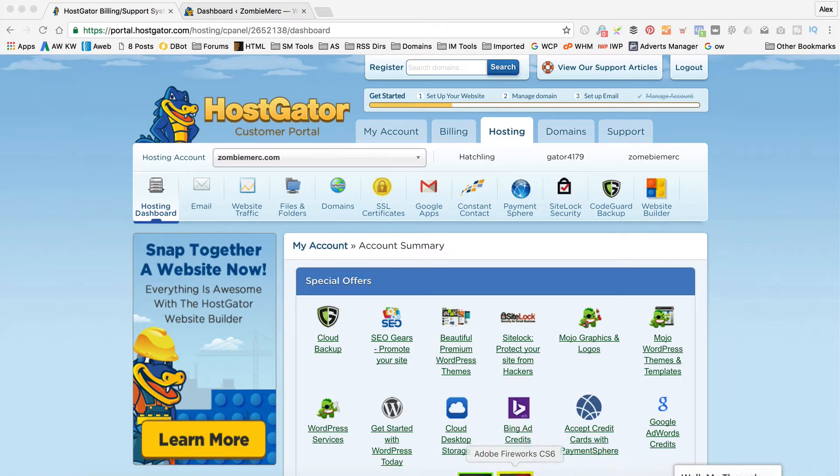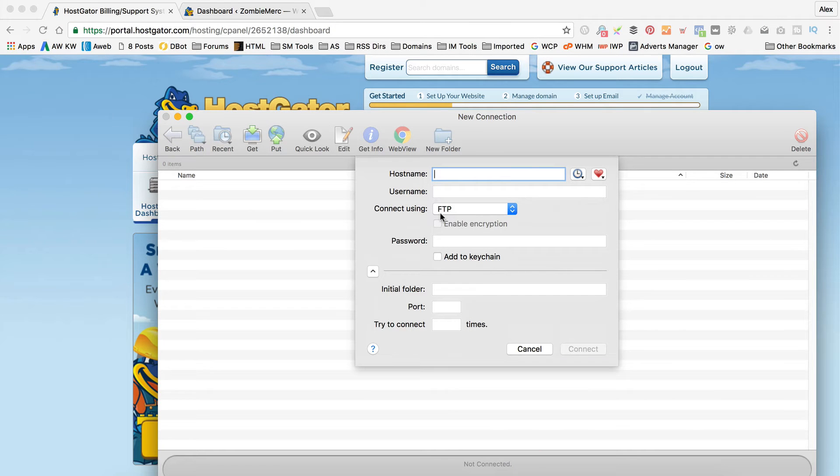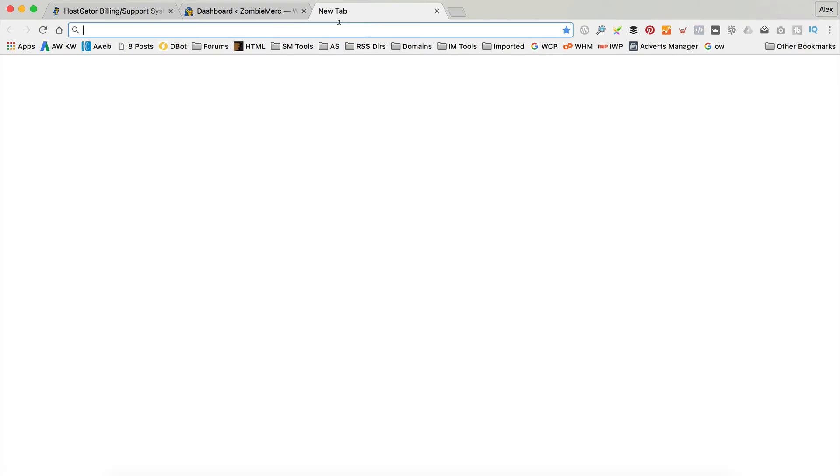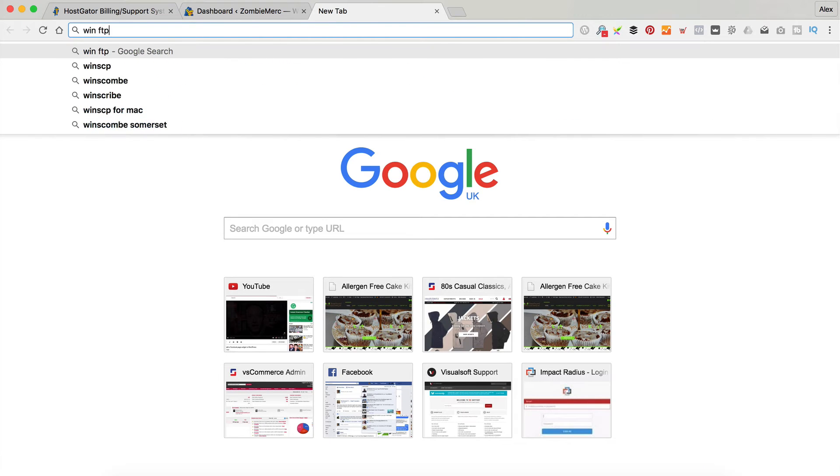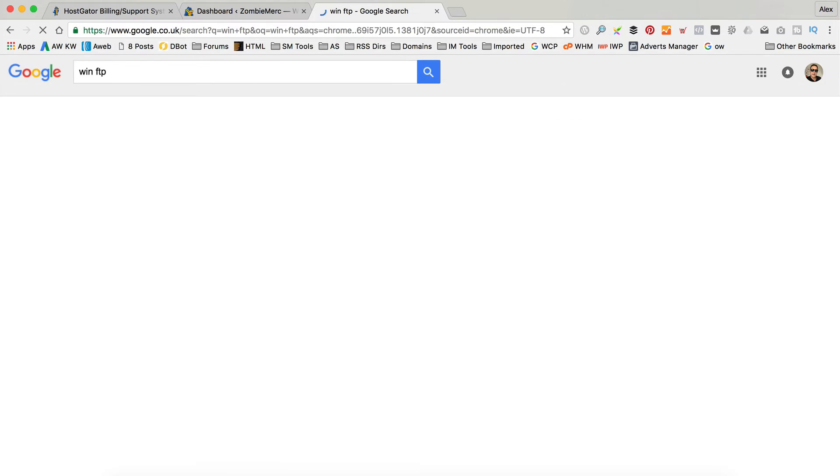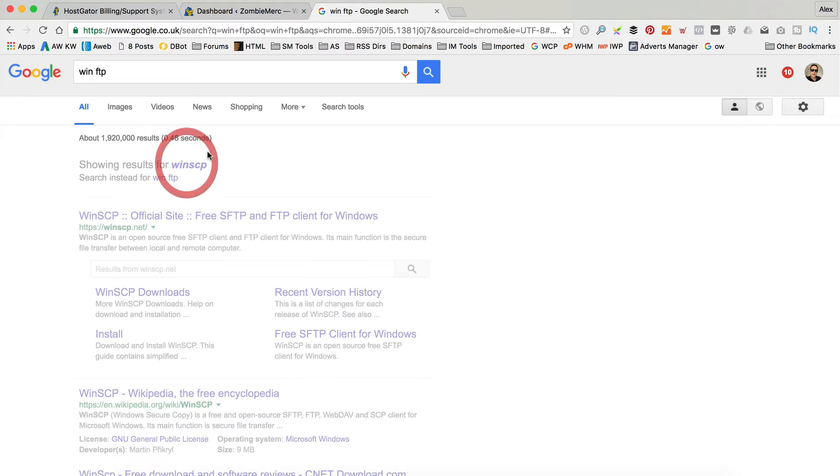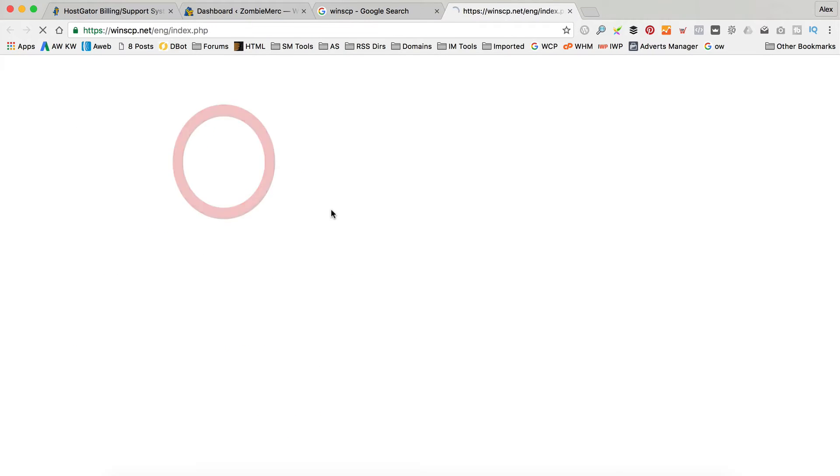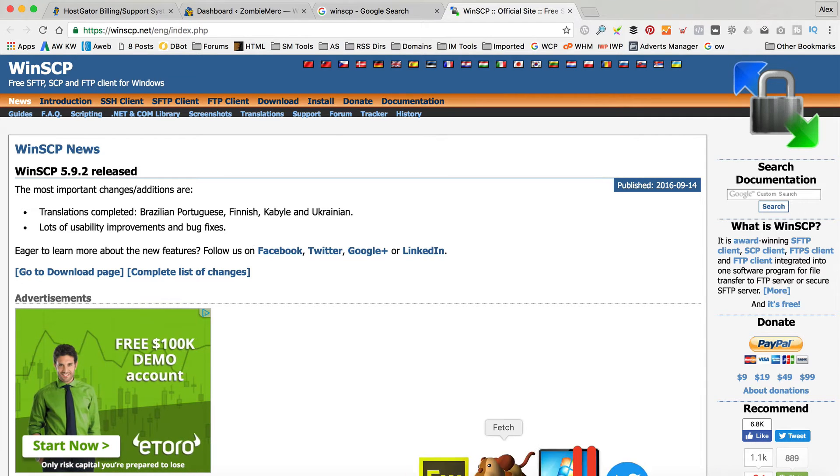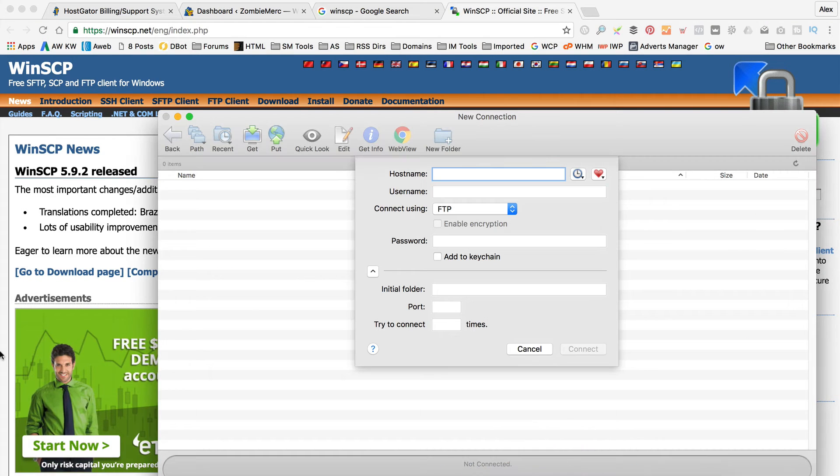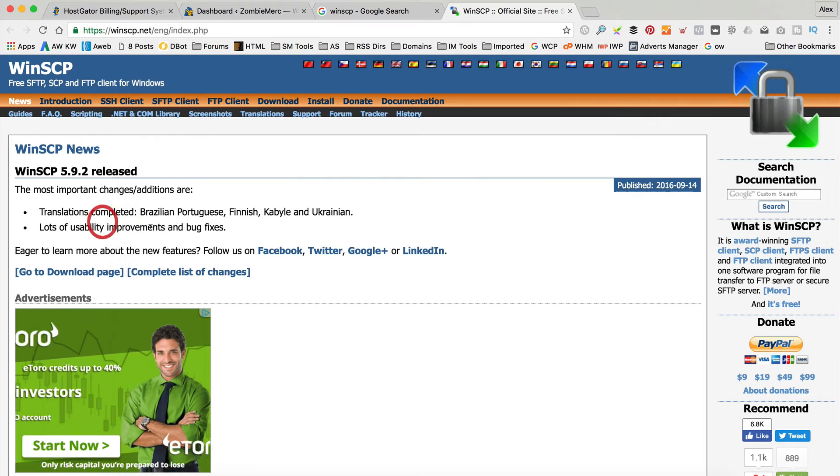The next thing you're going to need is some FTP software. Now I use a piece of software here called Fetch which is on the Mac which I'd highly recommend. I think if you're on a PC, I think there's one called WinSCP. Download this and it basically does the same things that Fetch is going to do on the Mac and give you FTP access.